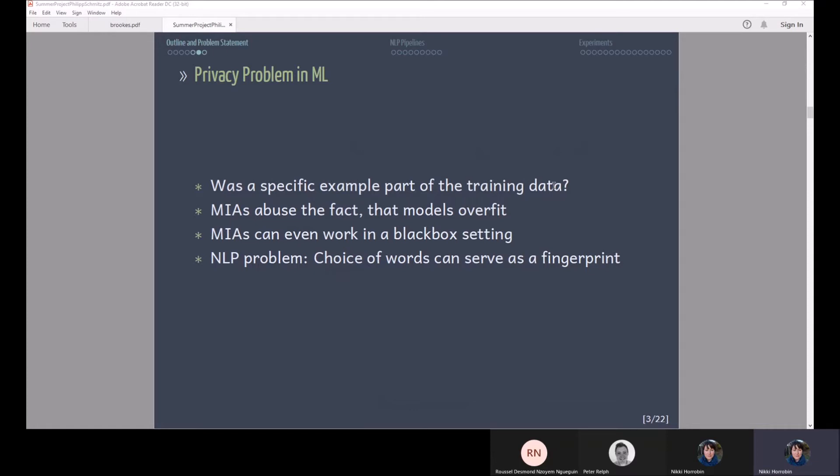In NLP we have the specific problems that the choice of words can actually serve as a fingerprint. So you can identify authors or individuals by just analyzing text data and obviously this is a privacy issue.